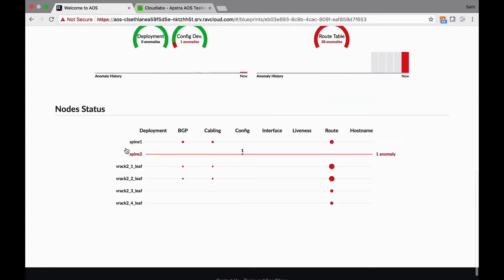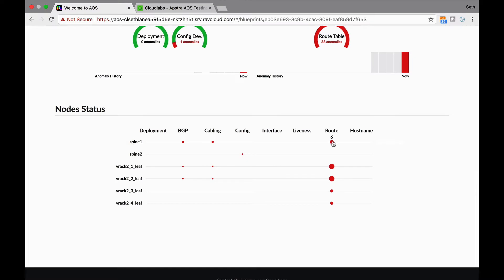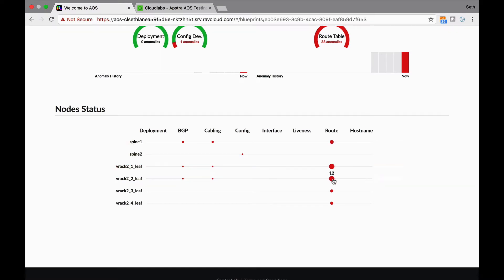Down here is the node status. You see the bigger the circle, the more problems that device has. So it looks like spine one has some problems here, and then these leaves have some problems. So I don't know what's going on, so we can drill down on any of these.